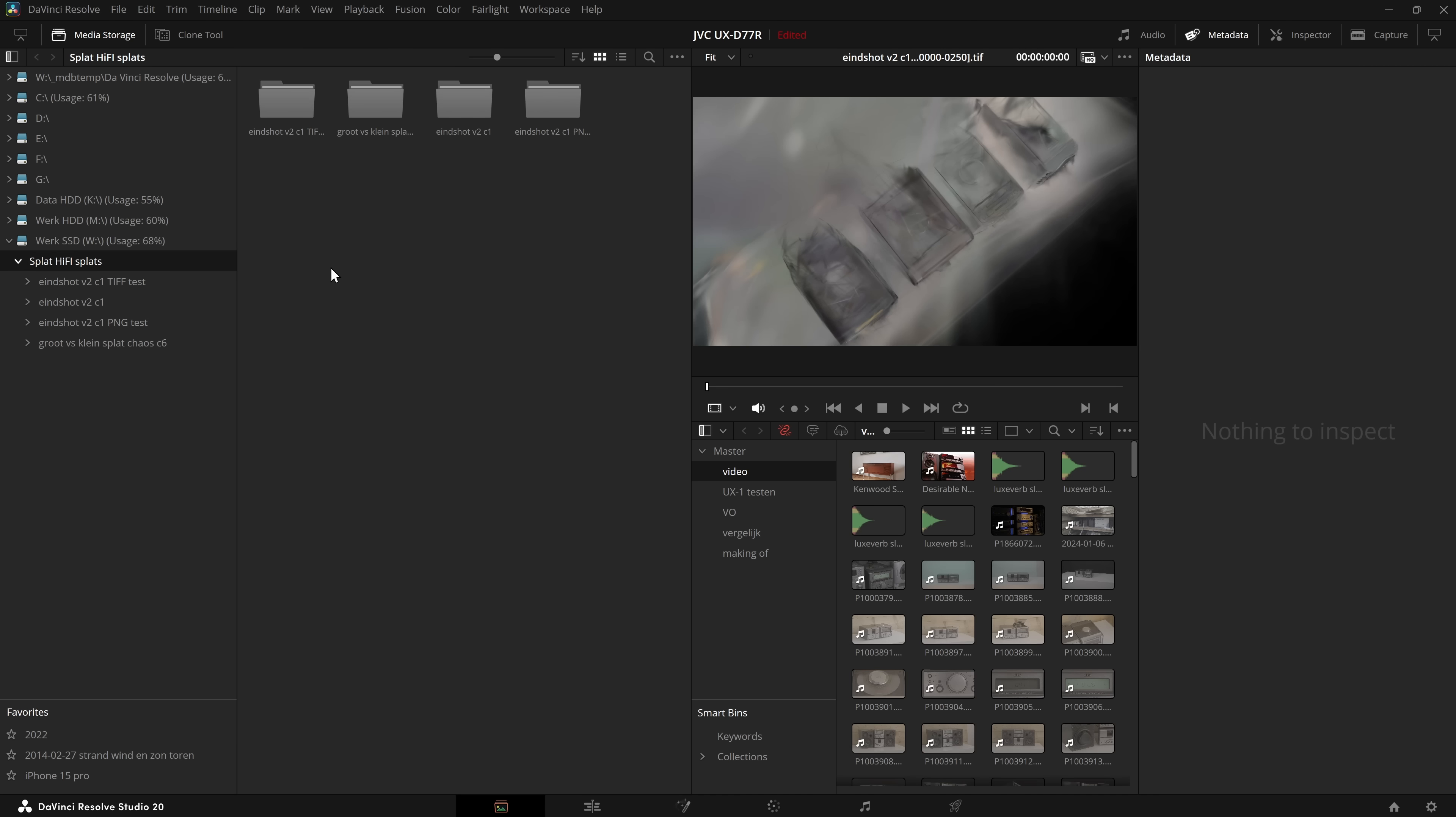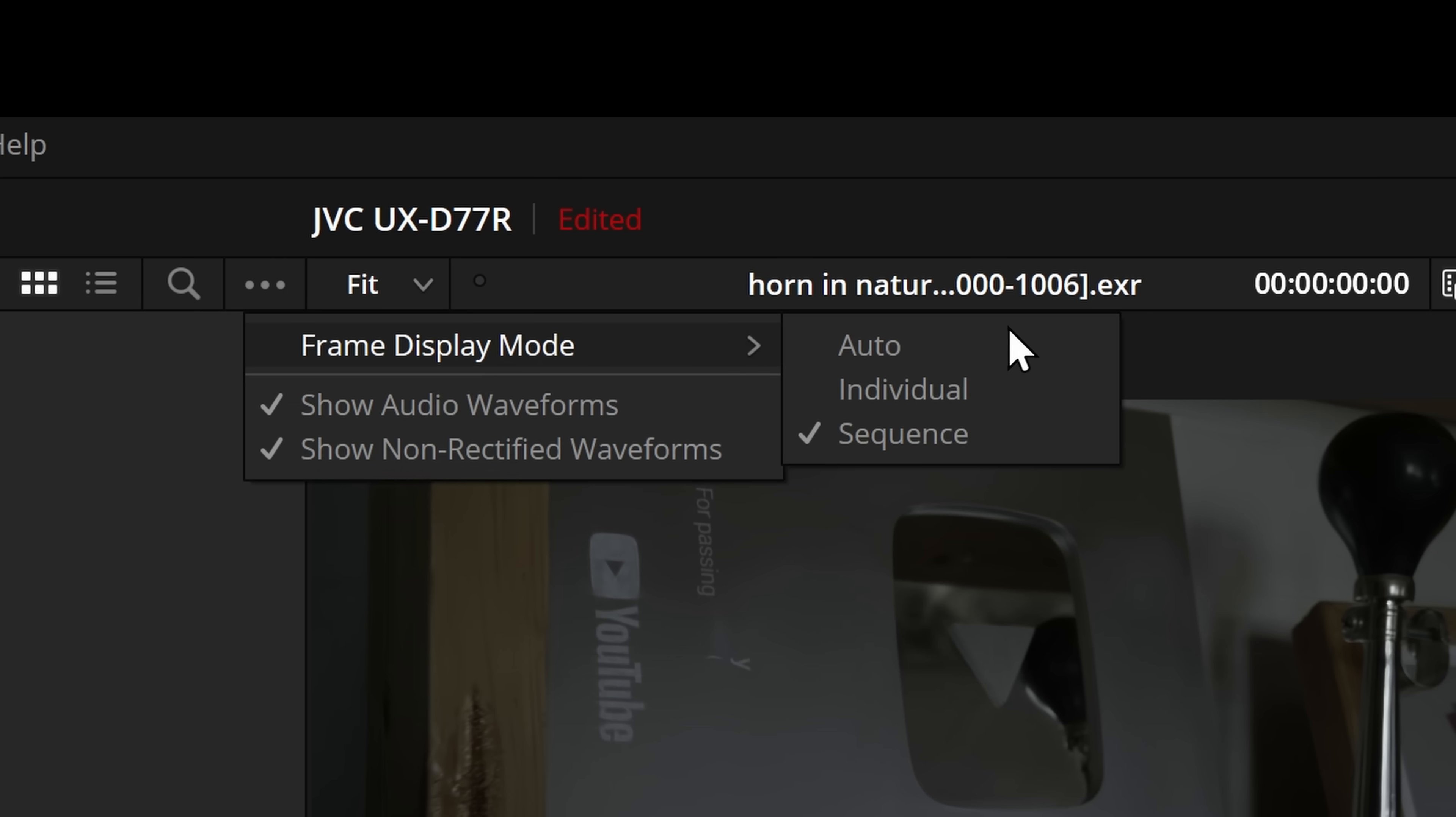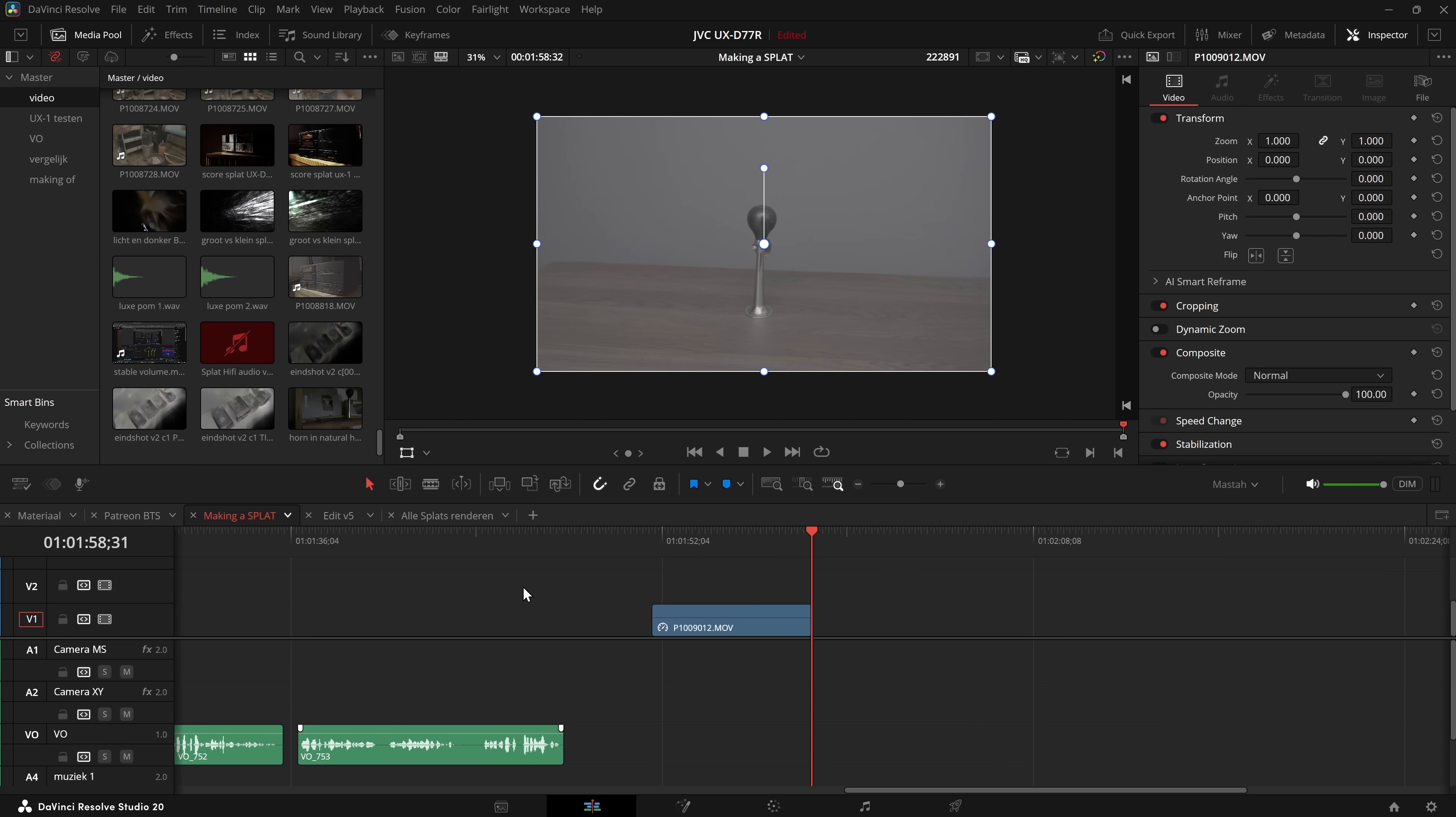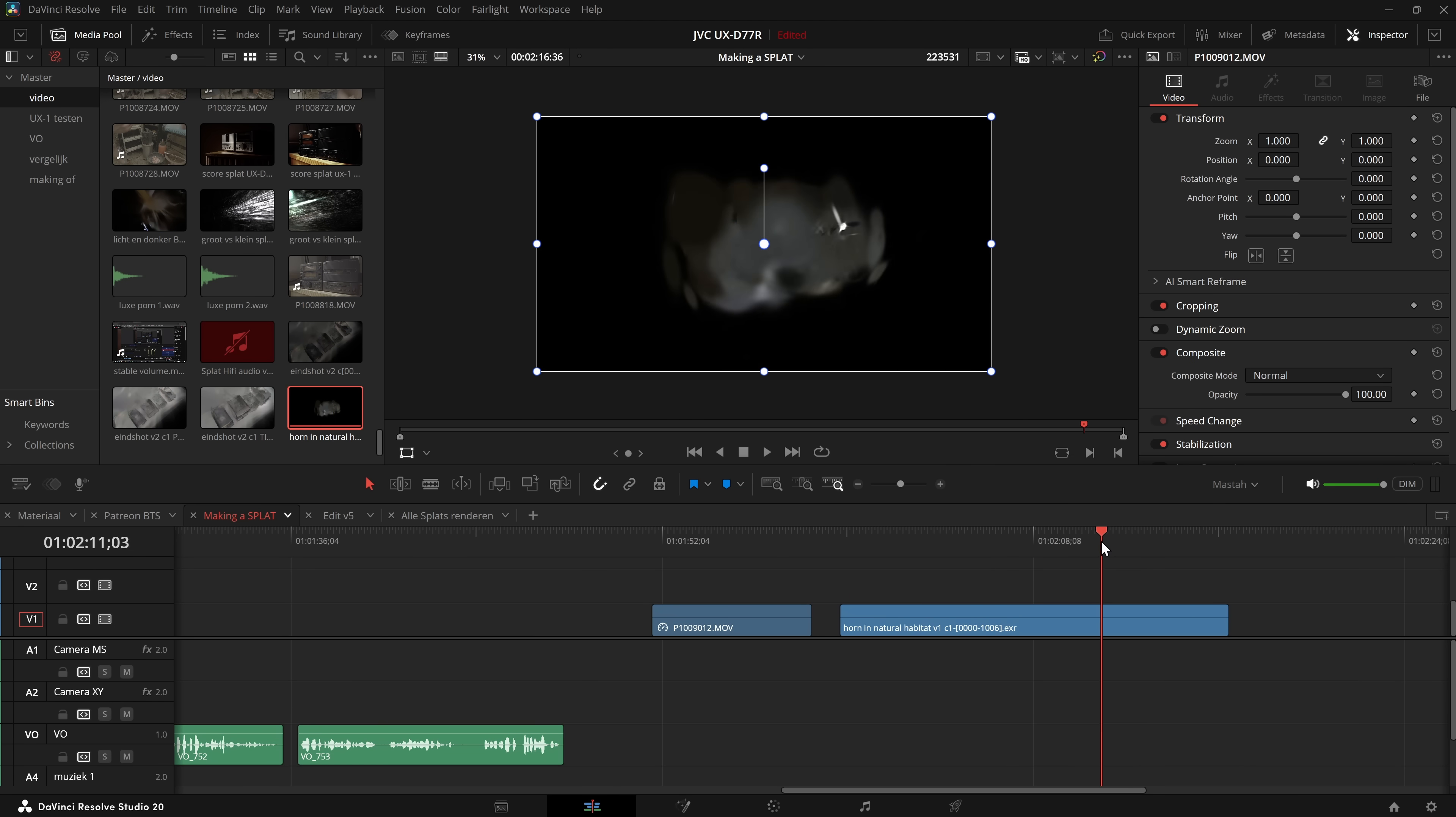Here we are in Resolve, and as you can see I already exported some shots to another older SSD. Here are all the files. It's important to check this here to read them as a sequence, because else you'll just get a bunch of pictures. Drag that in here, go to the edit, drag it into the edit, and here is our animation.